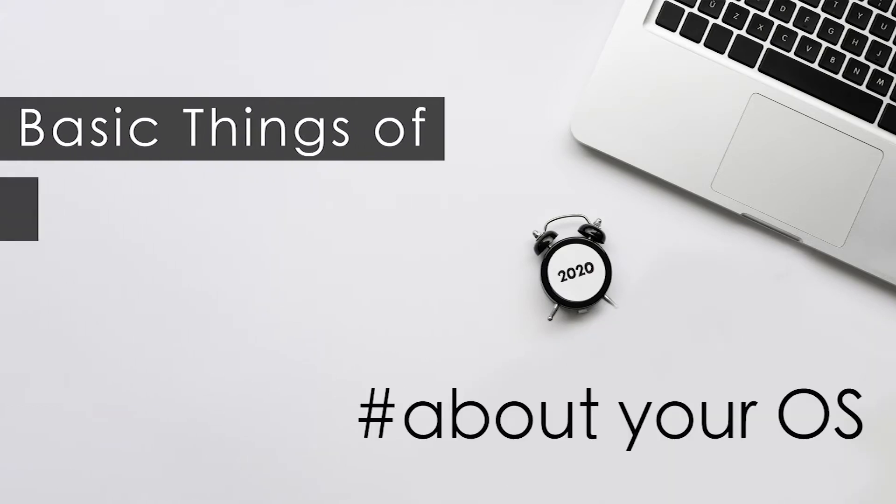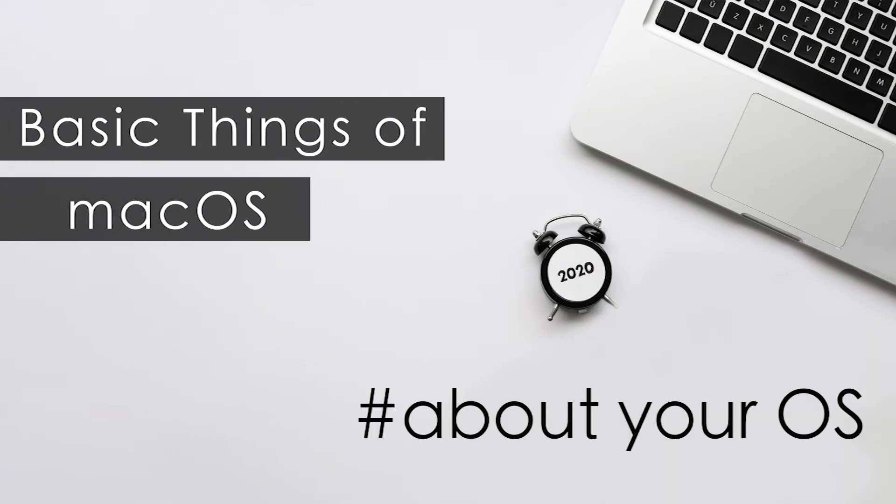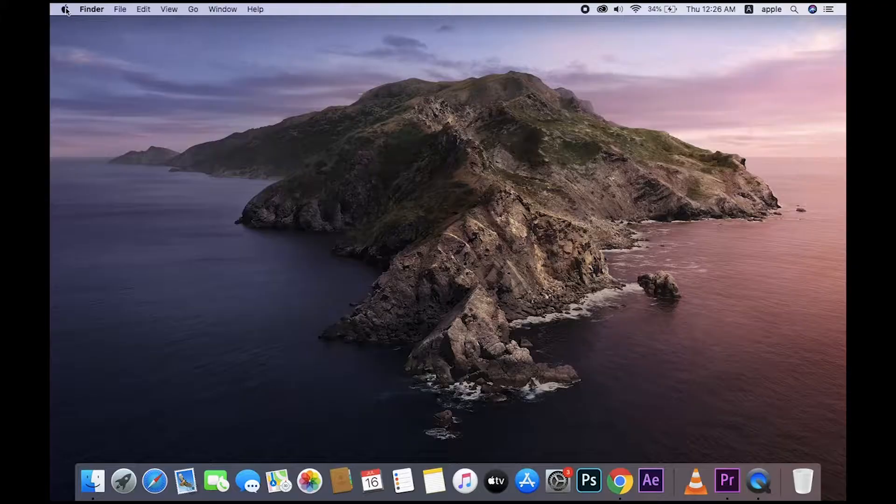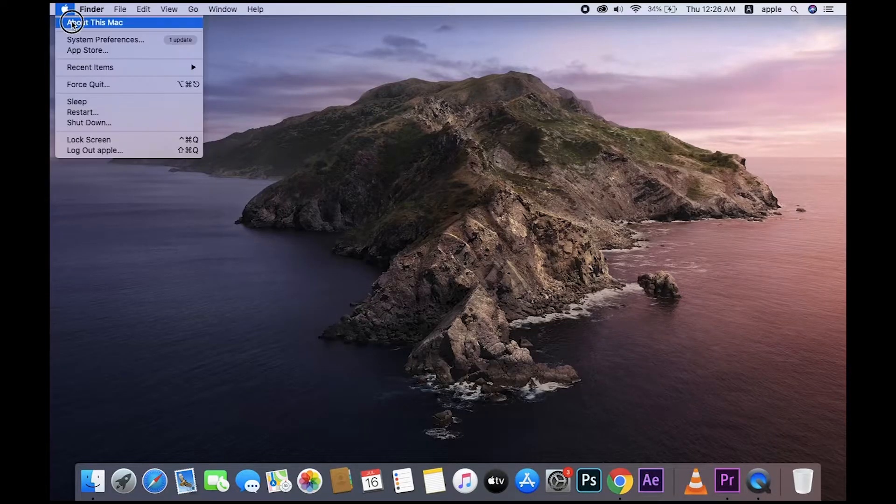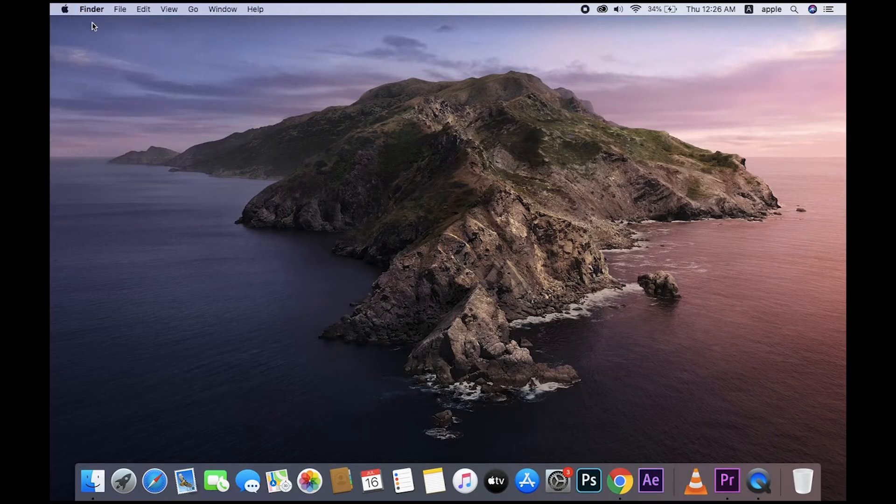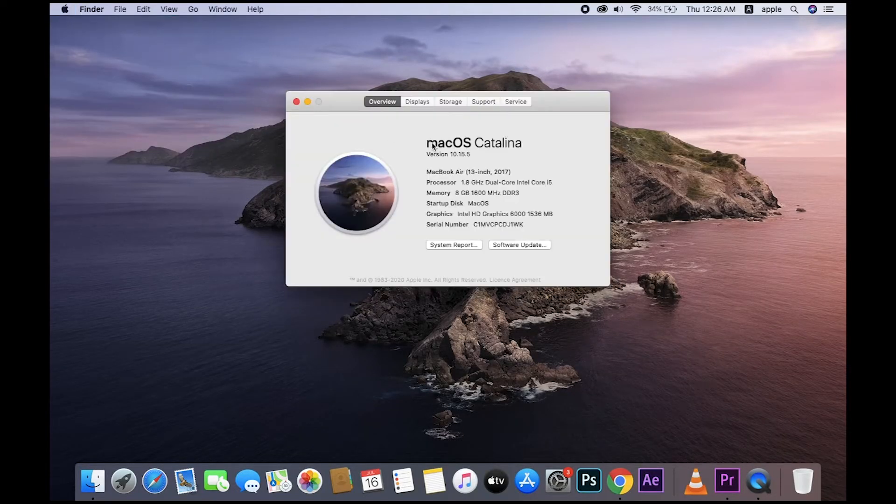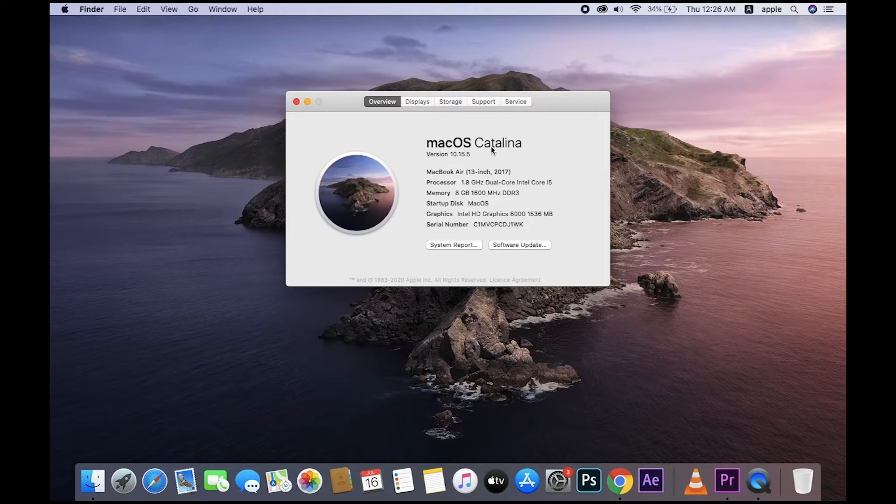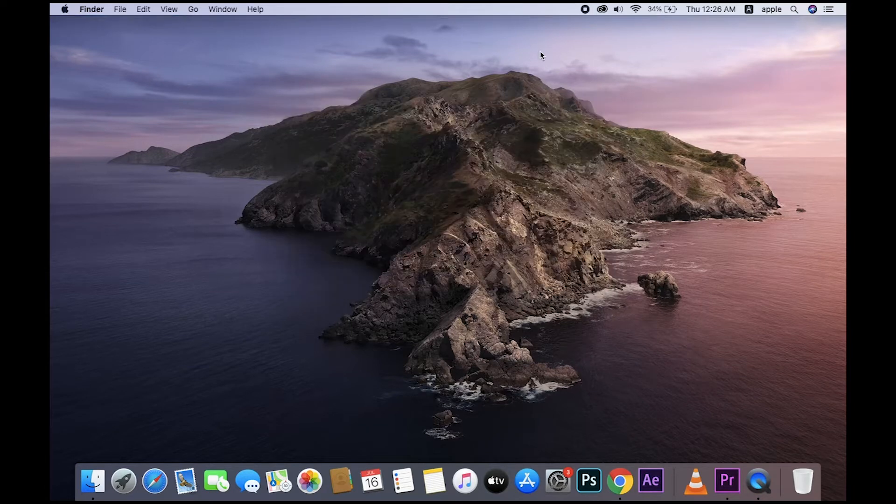To check your OS, just click the Apple logo and About This Mac. Mac OS Catalina - this is your OS version and name, like Windows XP, Windows 7, Windows 10. In the last five years, Mac made five versions: El Capitan, Sierra, High Sierra, Mojave, and finally Catalina.